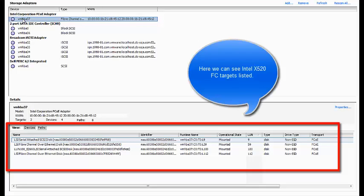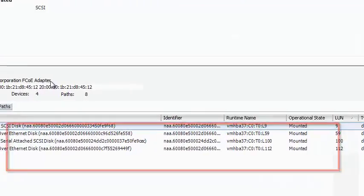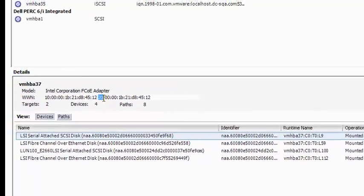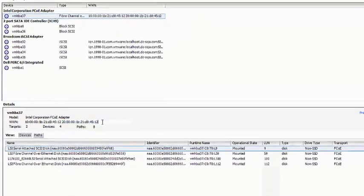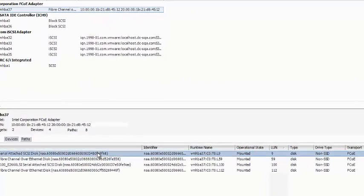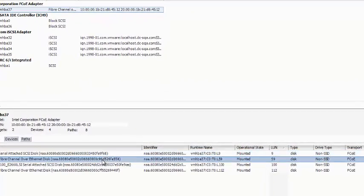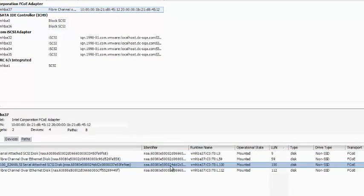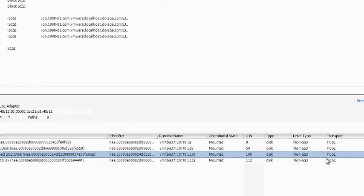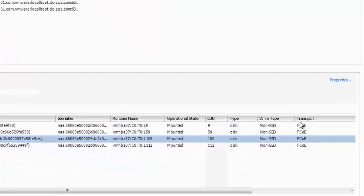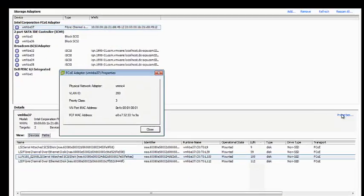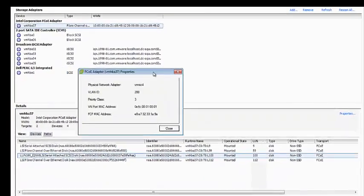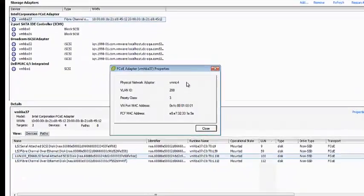This is how LUNs from NetApp FC storage are seen on ESXi over the FCOE connection. Now in the FCOE properties, the VN port and FCF MAC addresses are set.